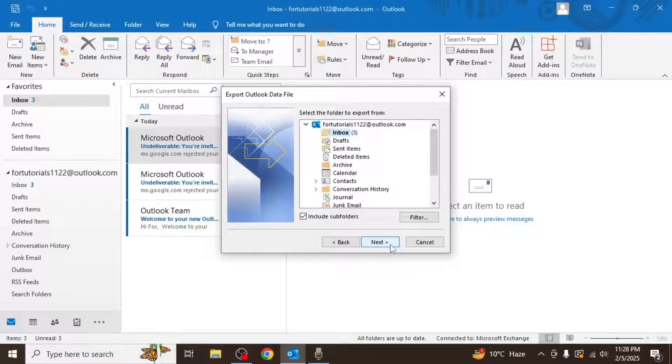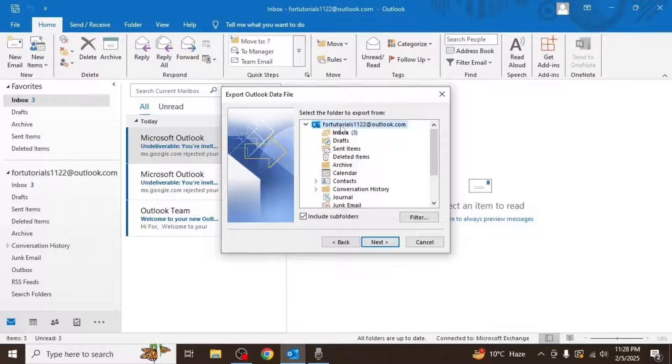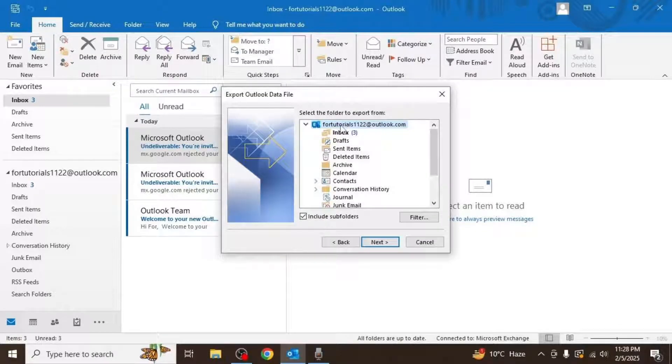Next you'll need to select the folder you want to back up. You can choose your entire Outlook account which includes all folders such as inbox, sent items, and deleted items.